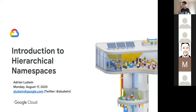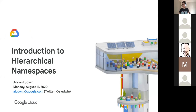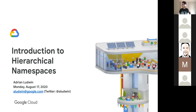Hi everybody. Good morning, good afternoon, or good evening, depending on where you are. It is 12:30, just afternoon here in Toronto. I hope that everybody is well wherever you are in the globe. My name is Adrian Ludwin. I work at Google Waterloo, which is about an hour outside of Toronto here in Canada. I've been on the Kubernetes team for about a year, a year and a half or so. I just wanted to spend some time talking about Hierarchical Namespaces, which is a project that we've been working on.